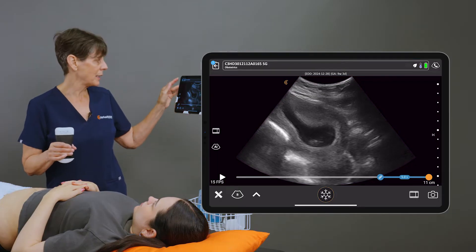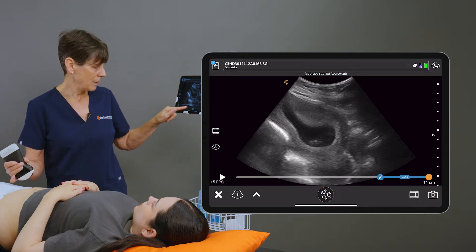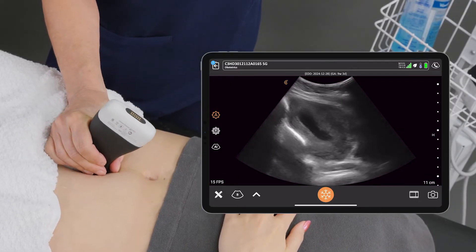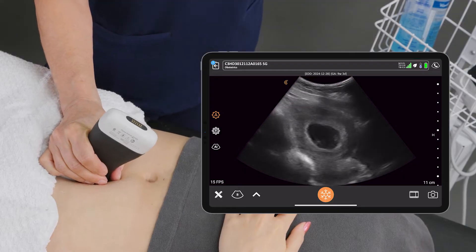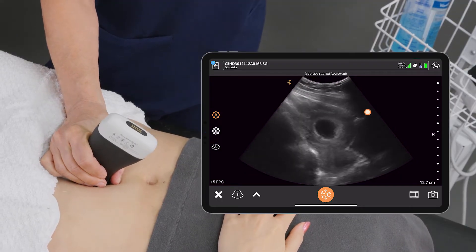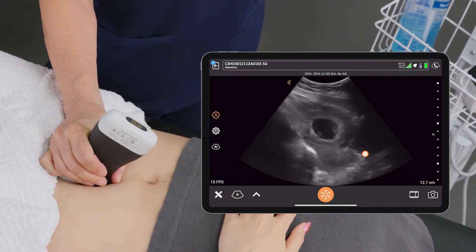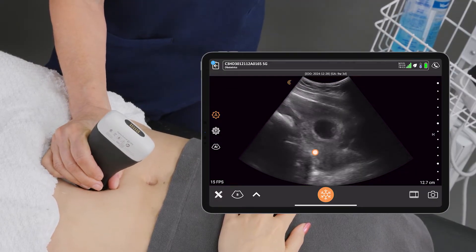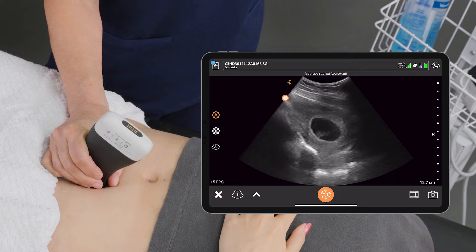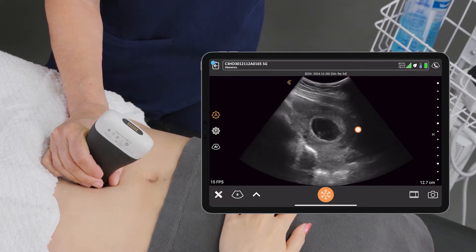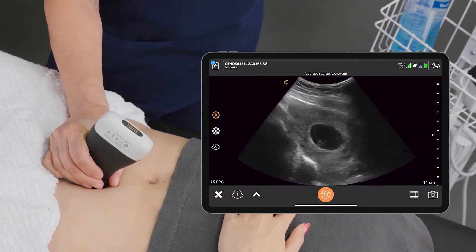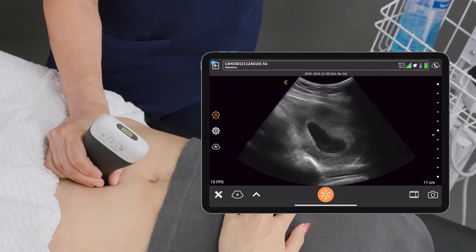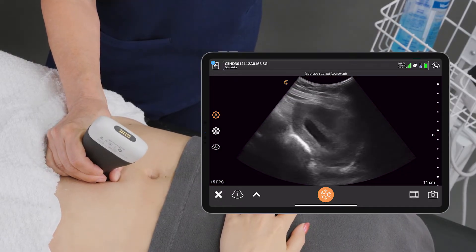I'm using the C3 scanner in the obstetric setup, and I'm going to place my scanner in the sagittal plane for starters. Now my model's bladder isn't very full, but we can still see the vagina and cervix here, and I'm midline on the uterus, and we can indeed see that the pregnancy is intrauterine. I'm just going to scan back and forth to get an overall look at the uterus.